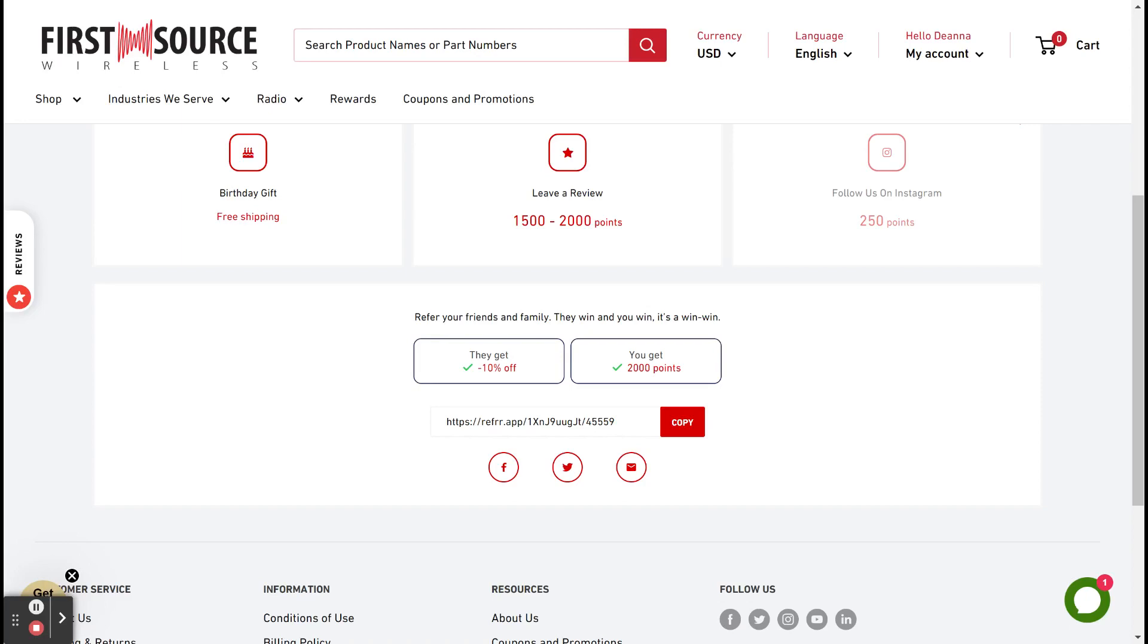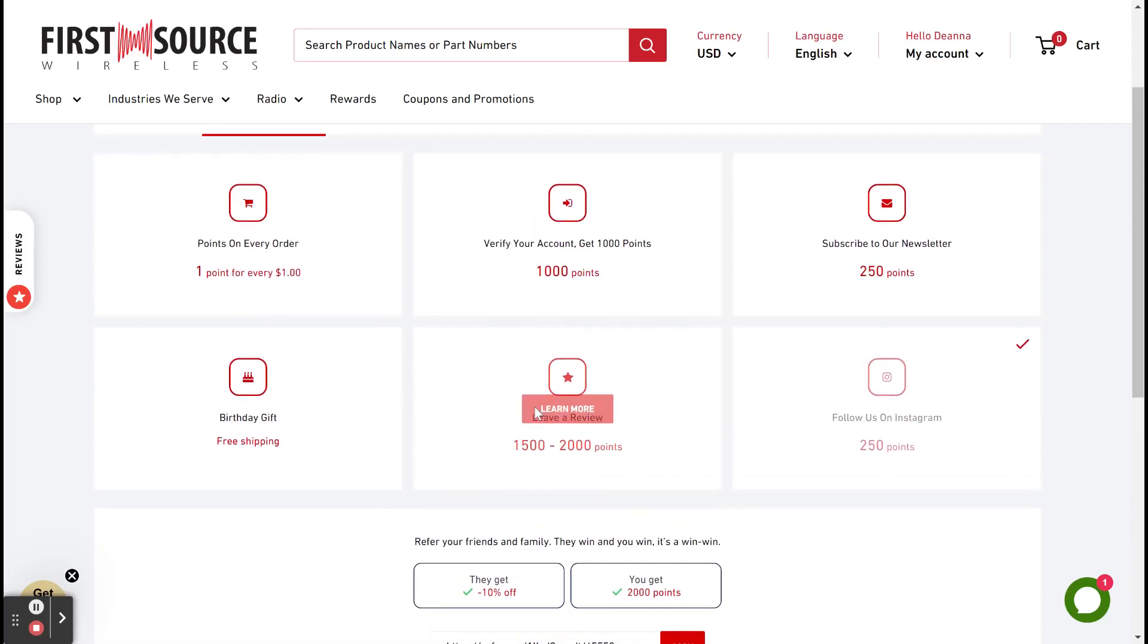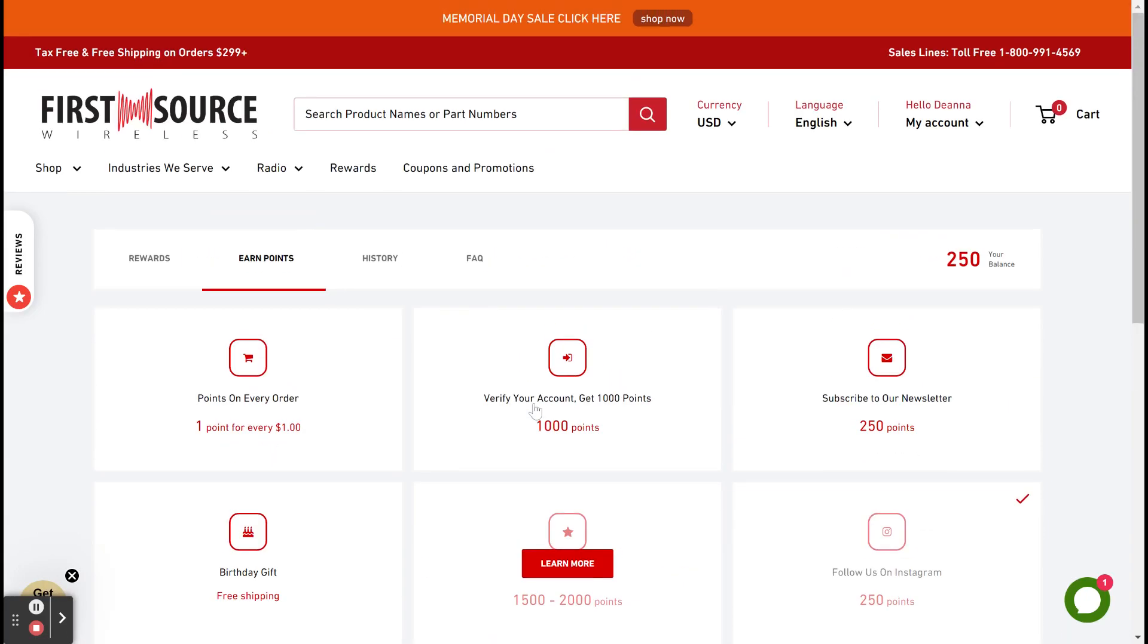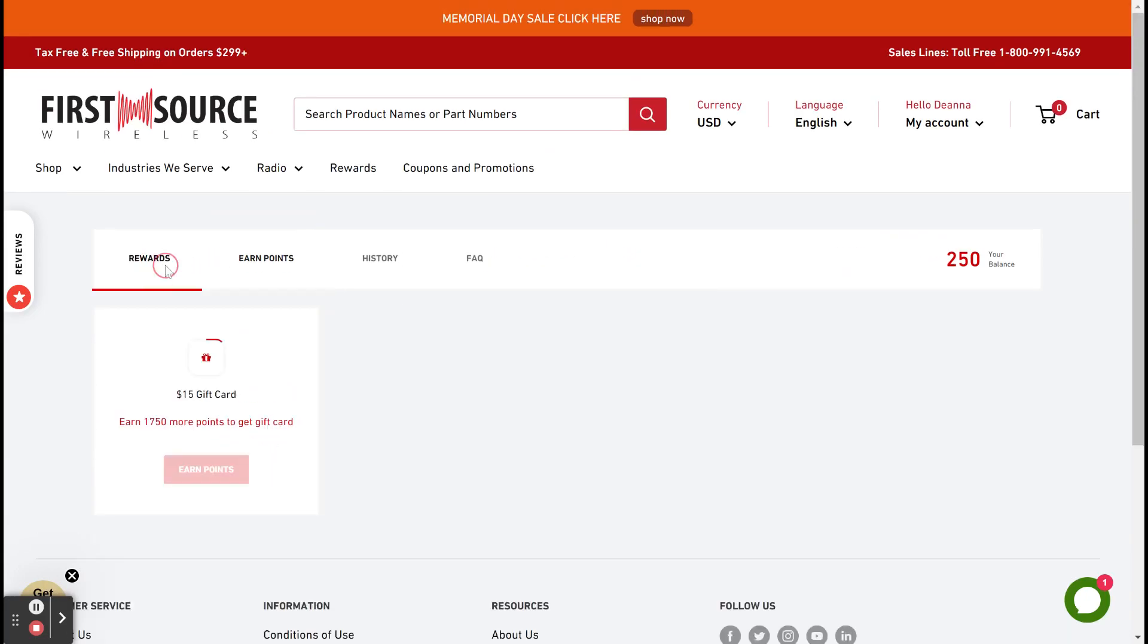Now that you have your points adding up, how can they be redeemed? Well, for every 2,000 points, you can redeem a $15 gift card. Here you can see the program will keep track of how close you are to getting a gift card.